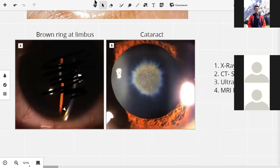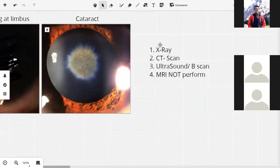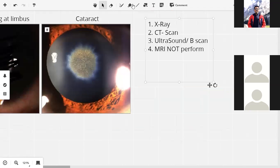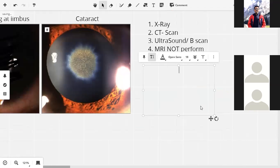How should we treat this patient? We need to do cataract surgery — phaco for the cataract — and second, remove the foreign body. So the treatment is foreign body removal and cataract surgery.